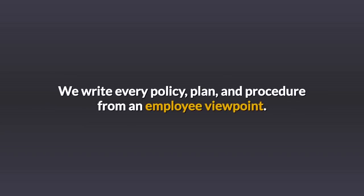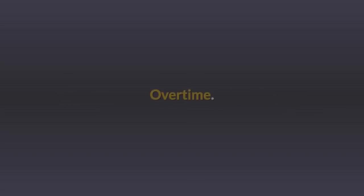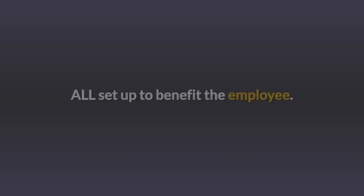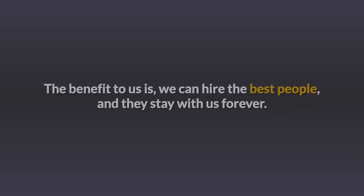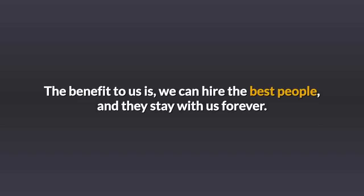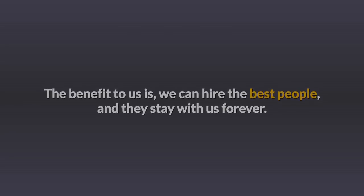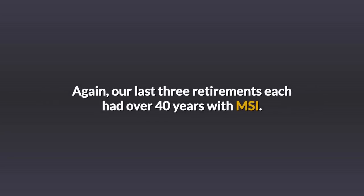We write every policy, plan, and procedure from an employee viewpoint. Overtime, vacations, all set up to benefit the employee. The benefit to us is we can hire the best people and they stay with us forever. Again, our last three retirements each had over 40 years with MSI.